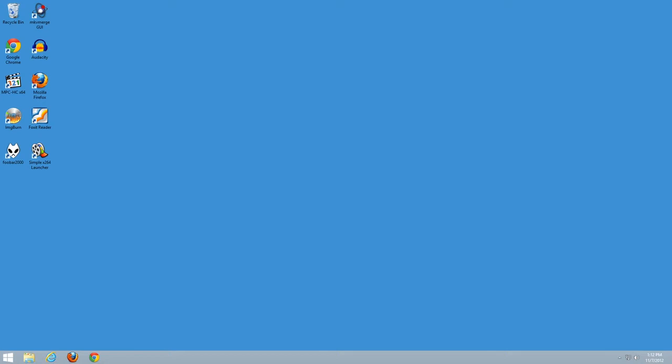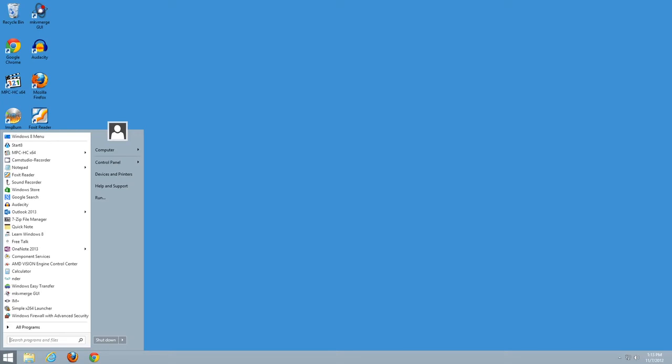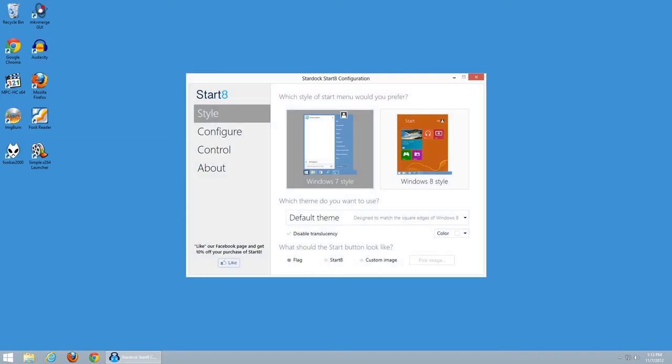And in fact, that's what Start 8 allows you to do, and if you're going to pay for it, aside from a lot of simplicity in configuration, that would be the best argument I could come up with. So let's take a look real quick at the configuration options for Start 8 and see what I'm talking about.